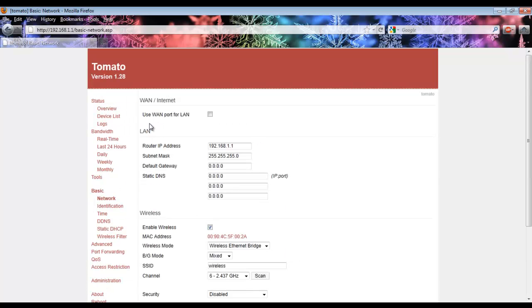As you can see, a bunch of changes have been made to the above settings. Don't worry about that. It reconfigured itself to use the wireless ethernet bridge.